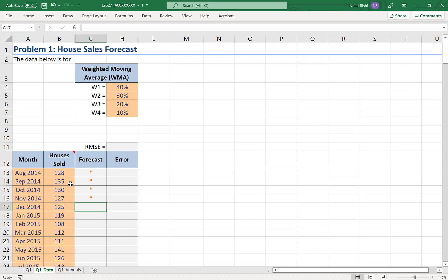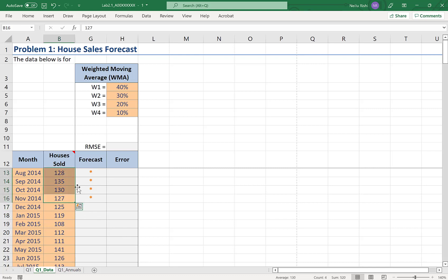Now because it's a four span moving average, I would not do a forecast for those first four spans as there would not be enough historical data. In the fifth span, there would be four periods of previous data. So this is where I'll start my forecast.